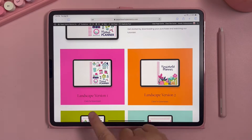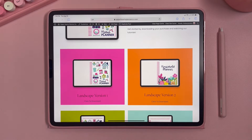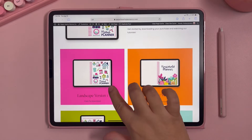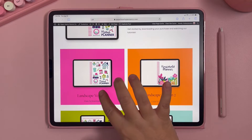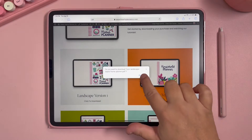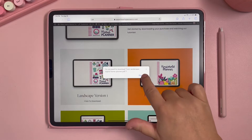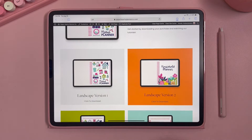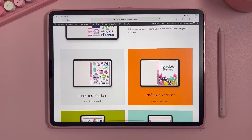To download the planner, you can see the boxes here — we have a couple of different options for this planner and you just click on the box to download. I'm going to download the landscape version of the digital home planner, click on it, and then click download. If you're using a tablet, the file will automatically start downloading.